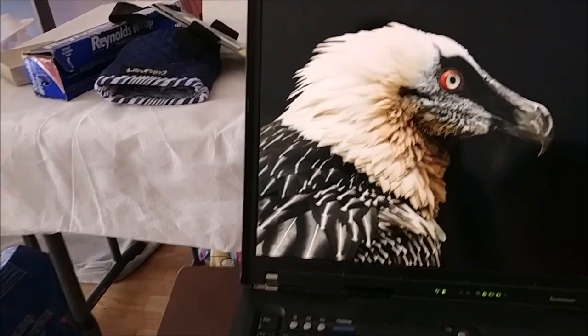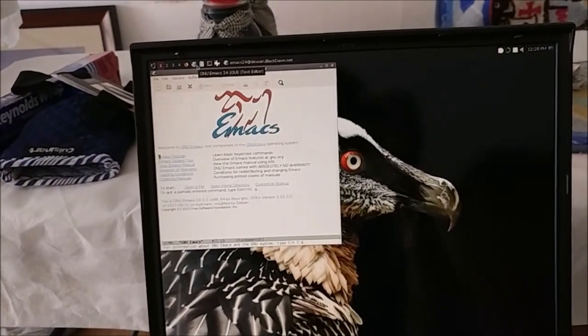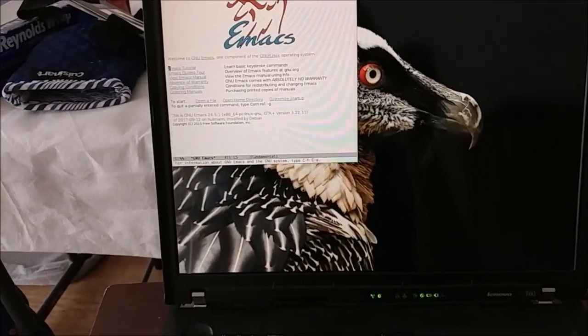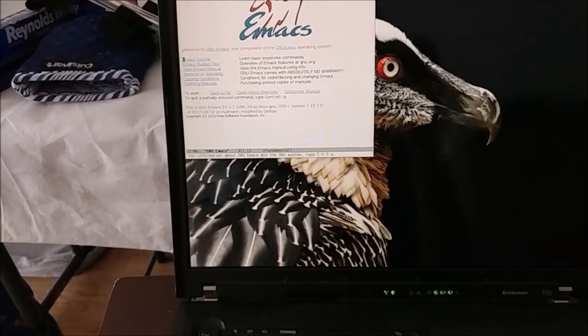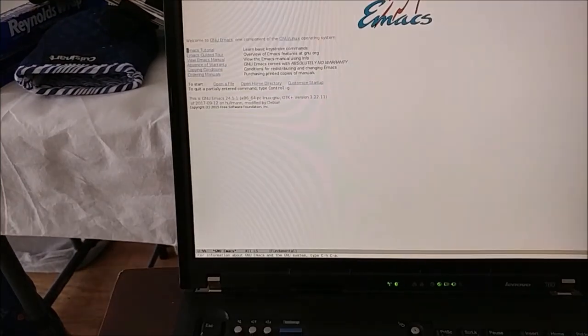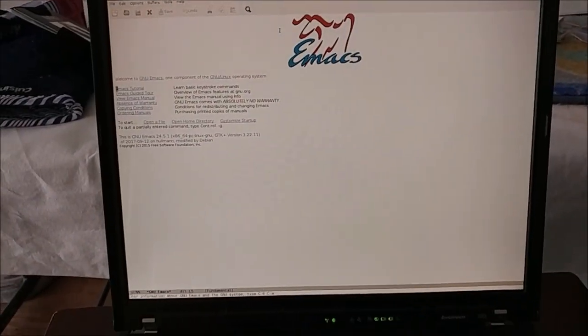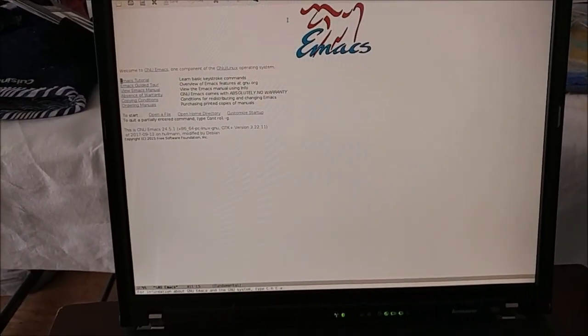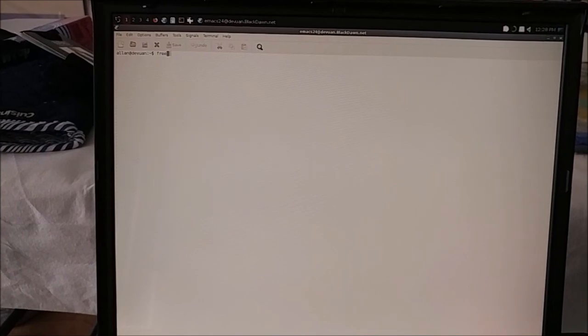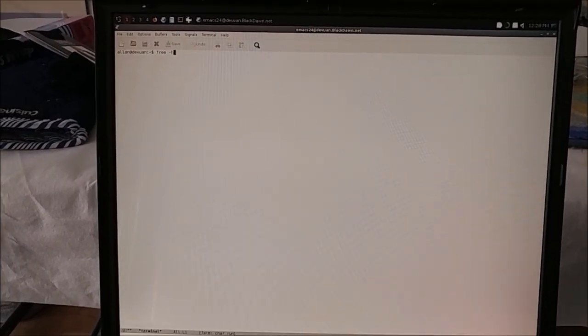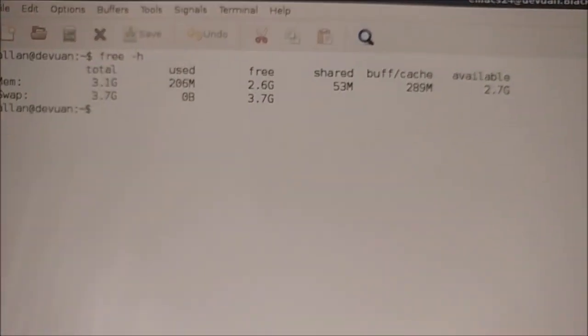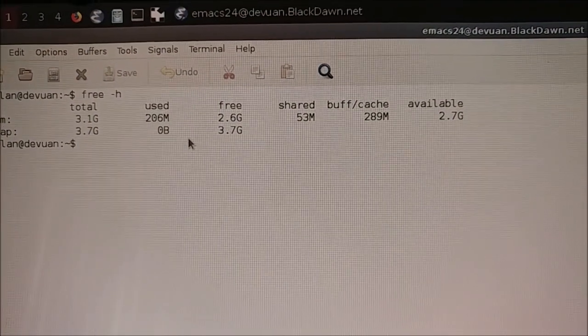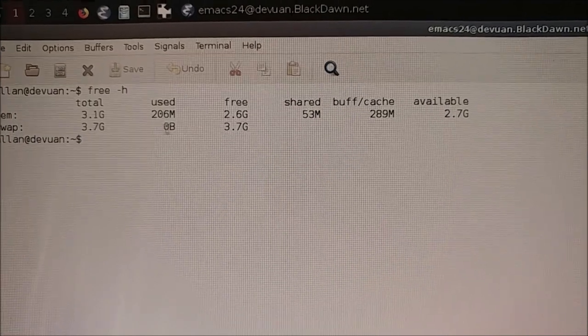I'll actually pull it up real quick. I like to use Emacs. I discovered Emacs and how to use it properly not too long ago and I fell in love with it. So if we do free, very little RAM usage.